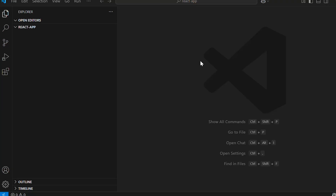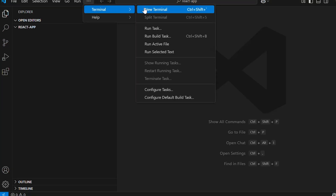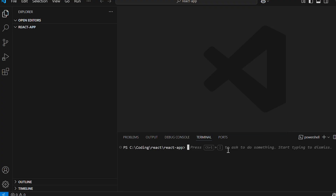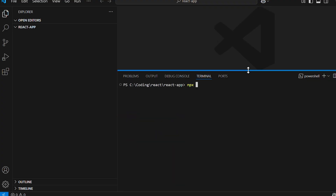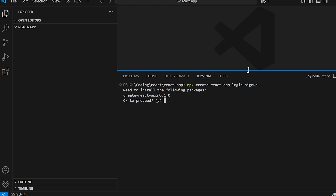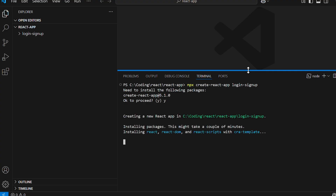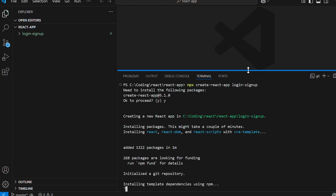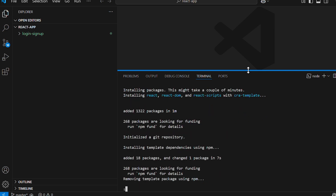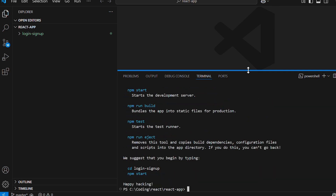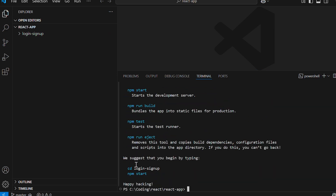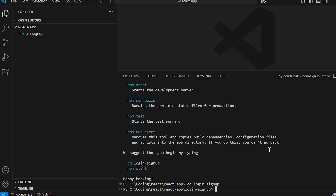I've created a folder called react-app and opened it in Visual Studio Code. Go to Terminal > New Terminal and type the command npx create-react-app login-signup. Proceed with yes, and once the setup is complete navigate to the project folder with cd login-signup.